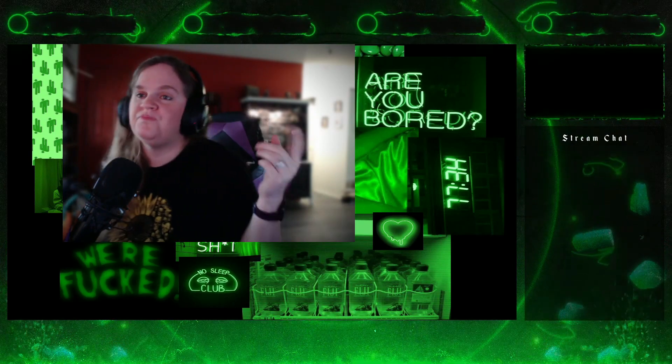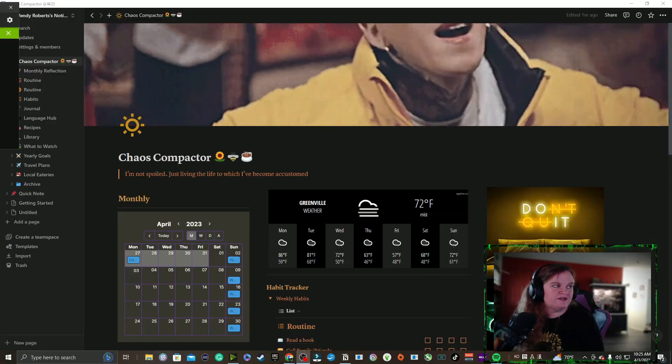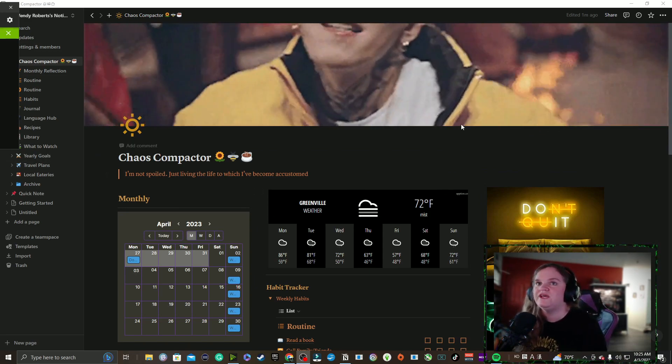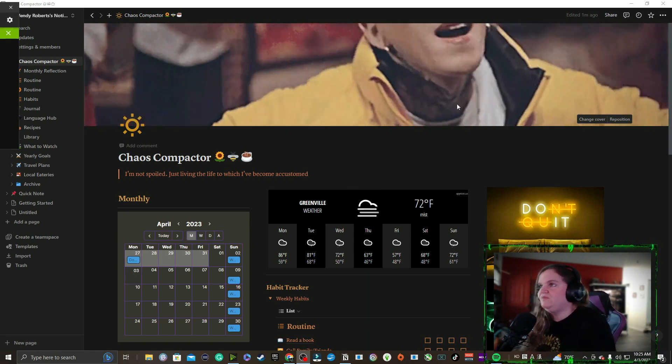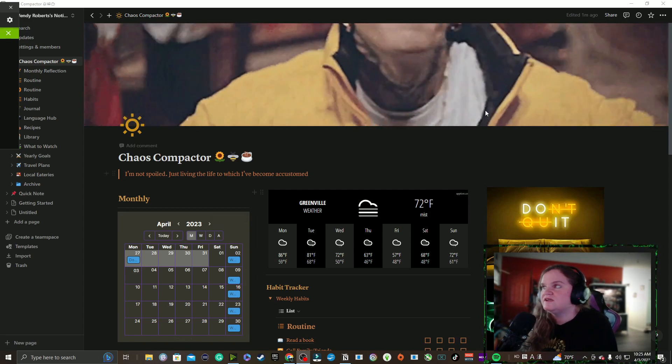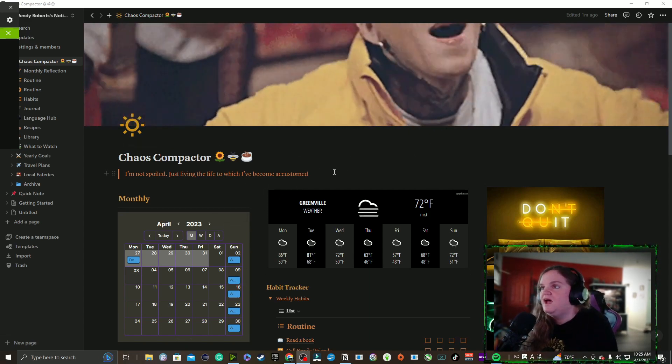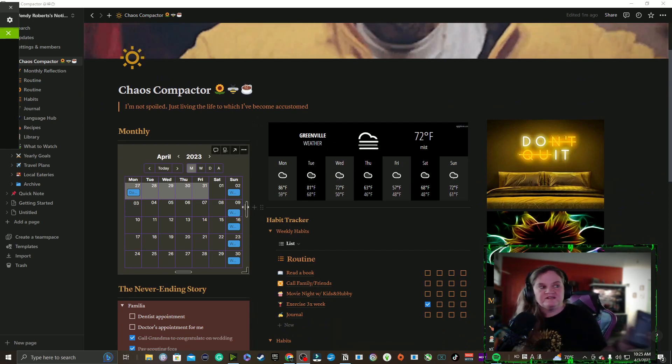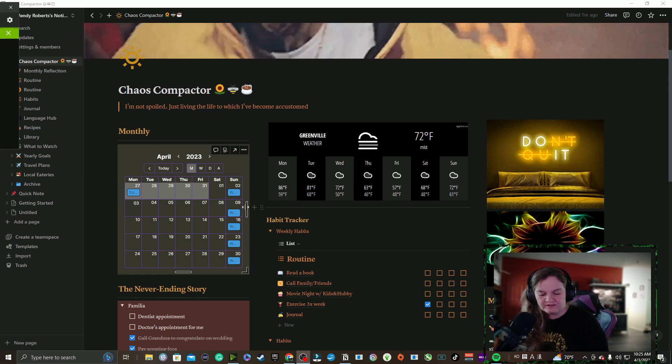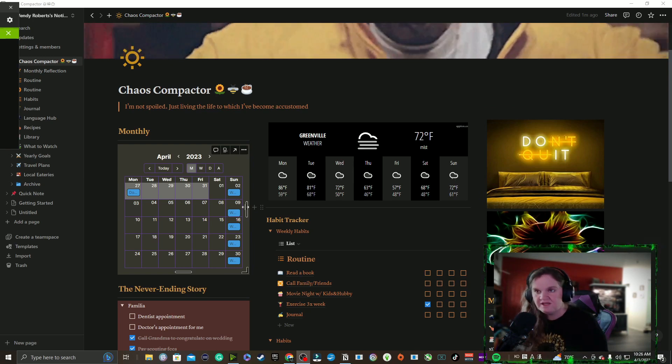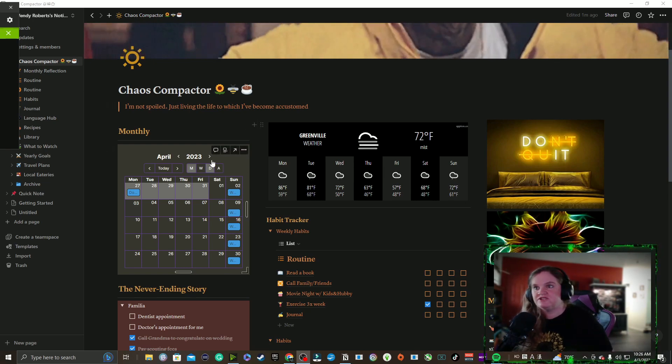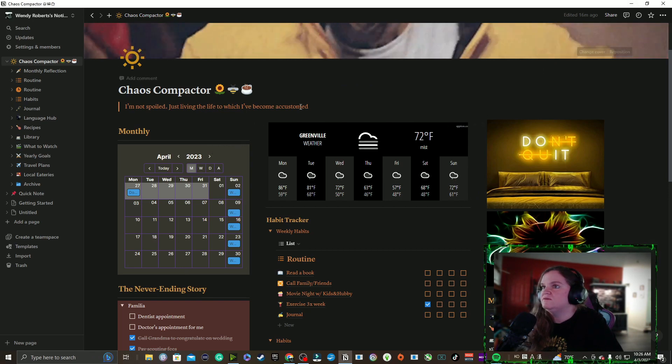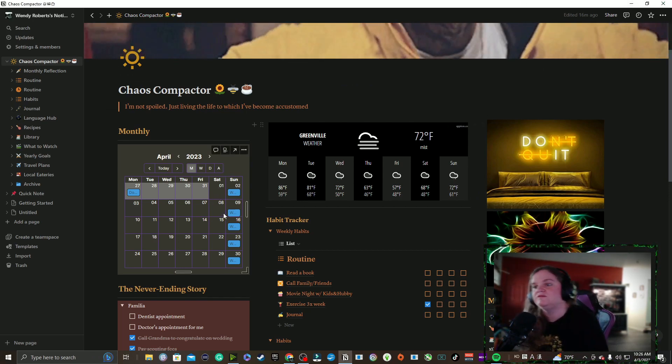This is my Notion, this is my Chaos Compactor, this is the home page. Got Tillie from Black Be up there just dancing away, can't see his whole face but that's okay. My monthly calendar, which I really really love because the moment I put something in my Google calendar, whether on Google or on my phone, it shows up in here and when I refresh it will show up again.